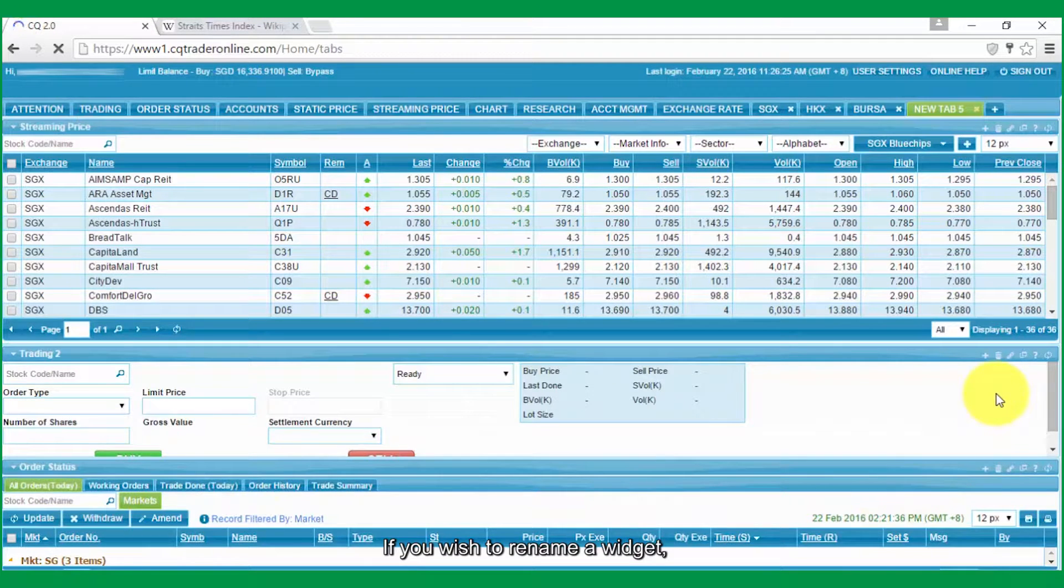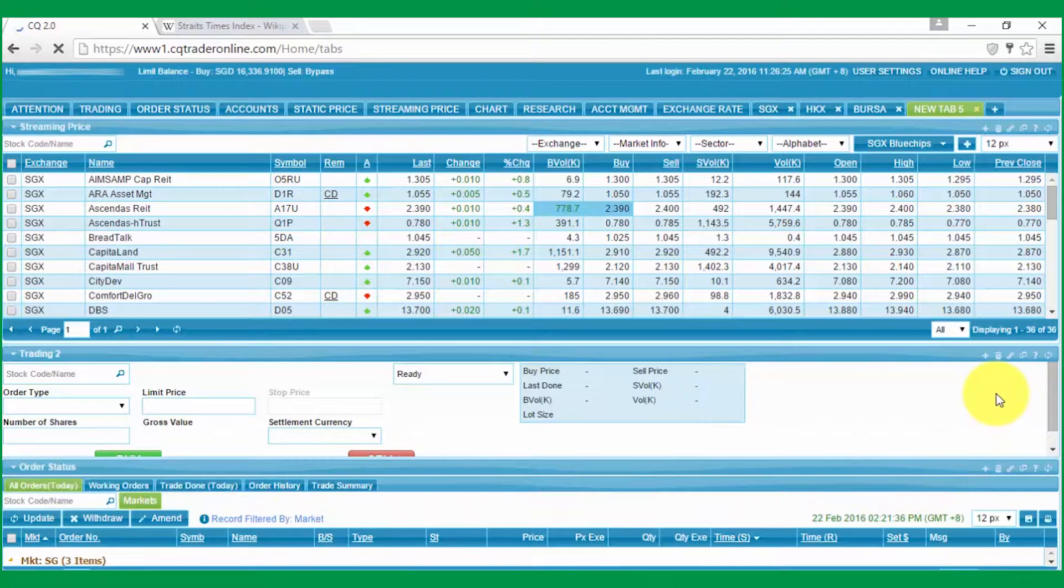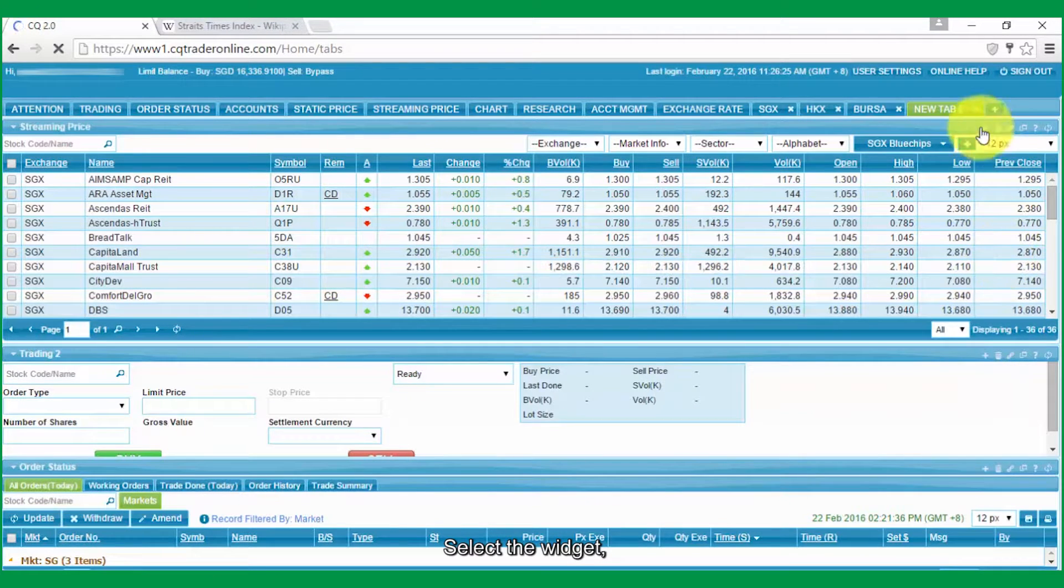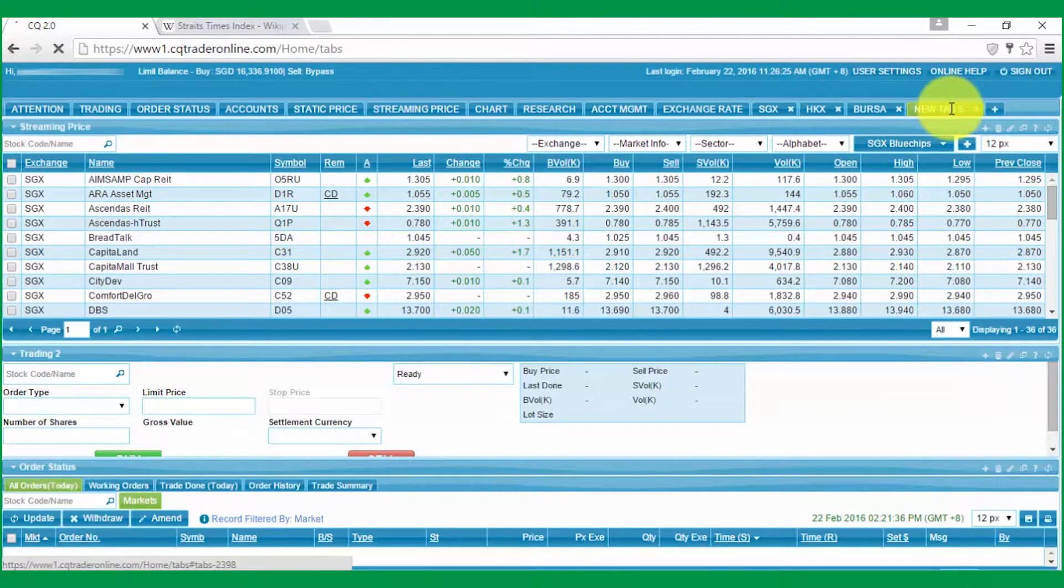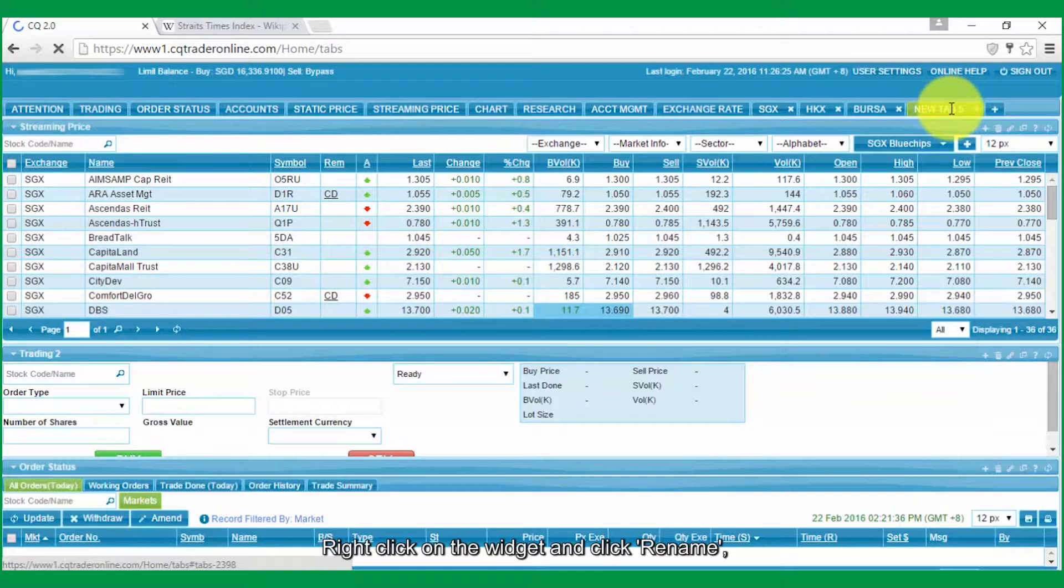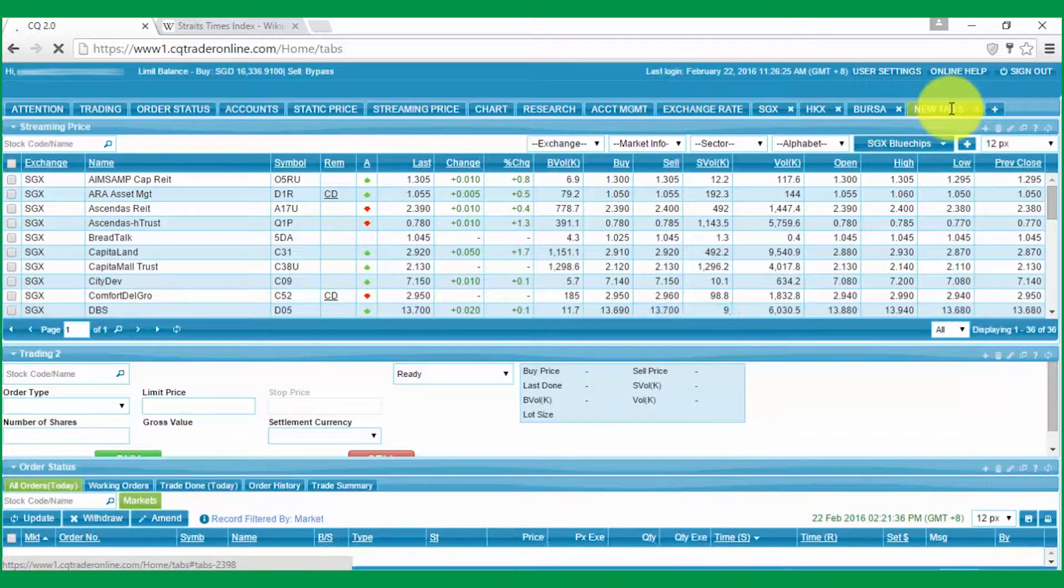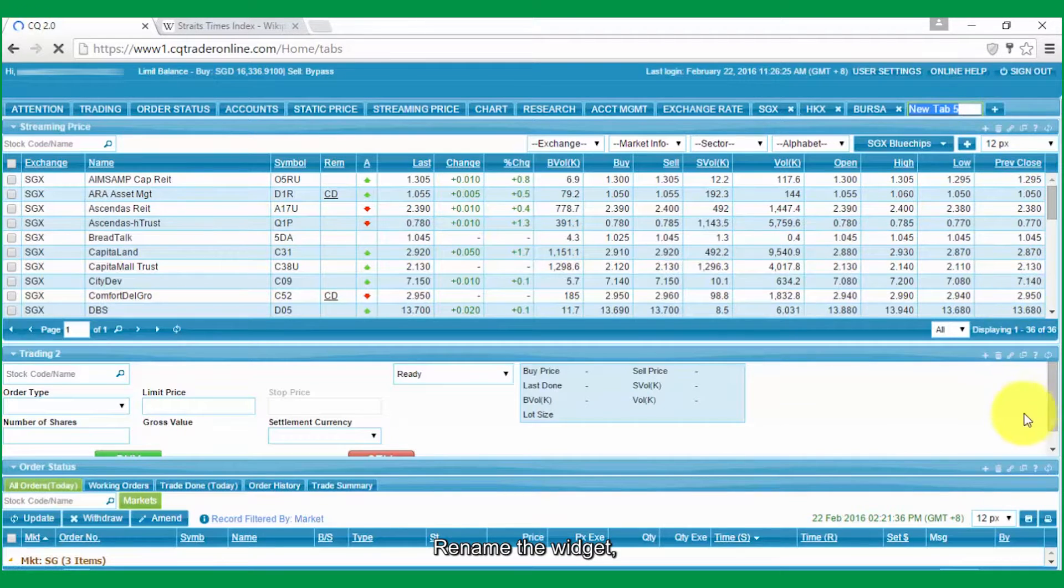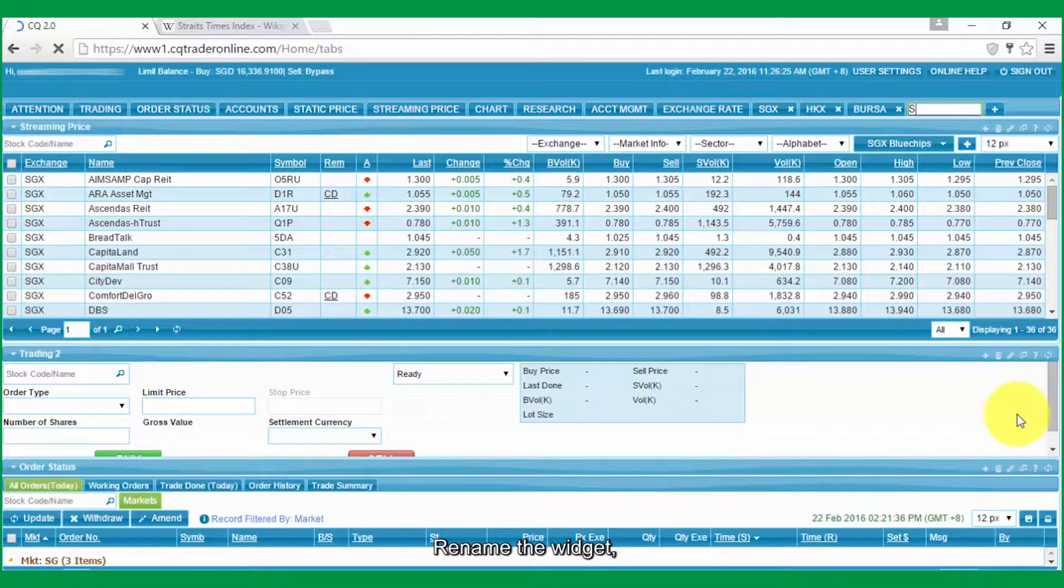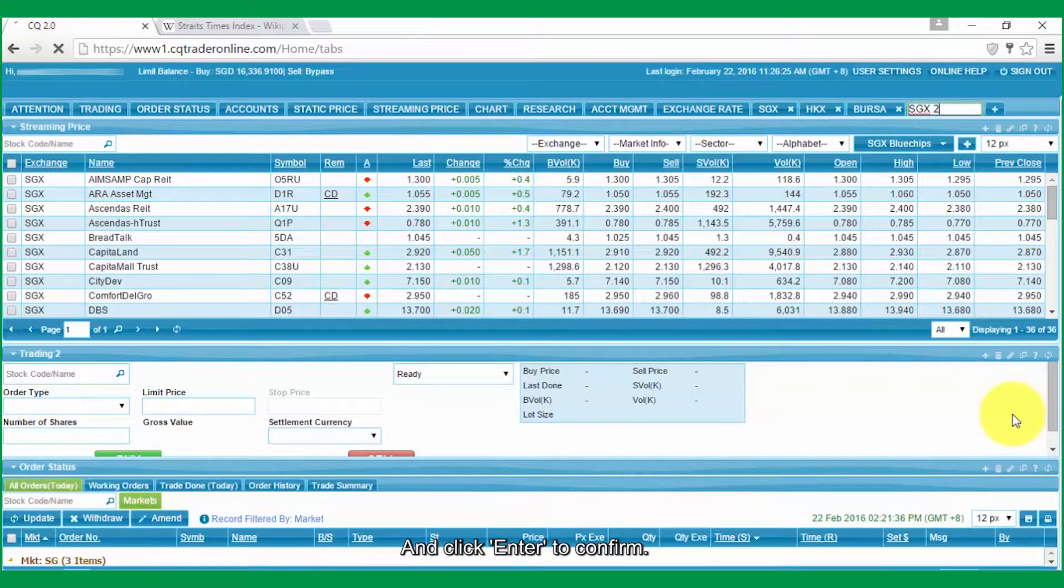If you wish to rename a widget, select the widget, right-click on the widget and click Rename. Rename the widget and click Enter to confirm.